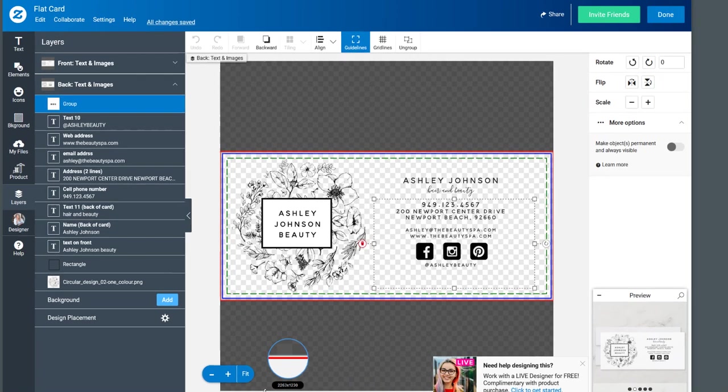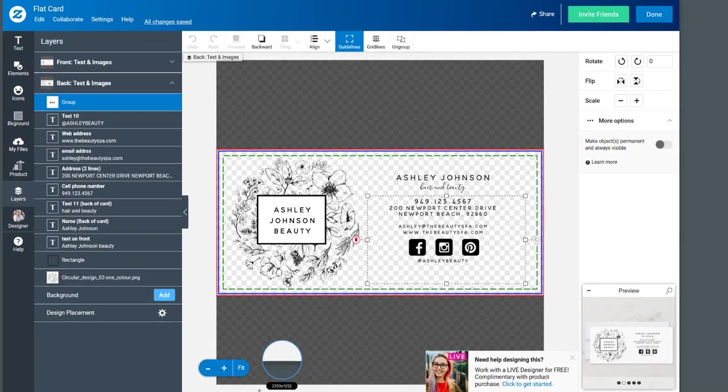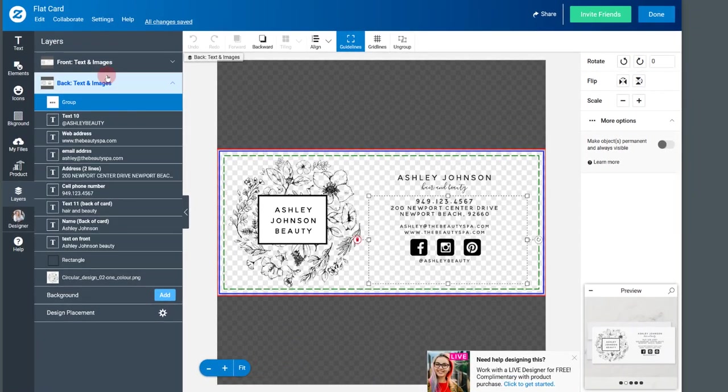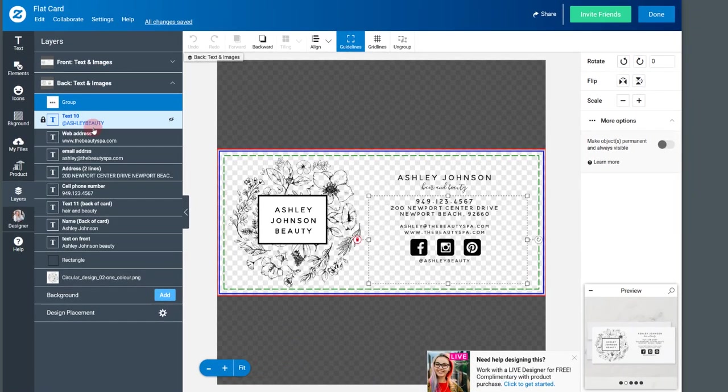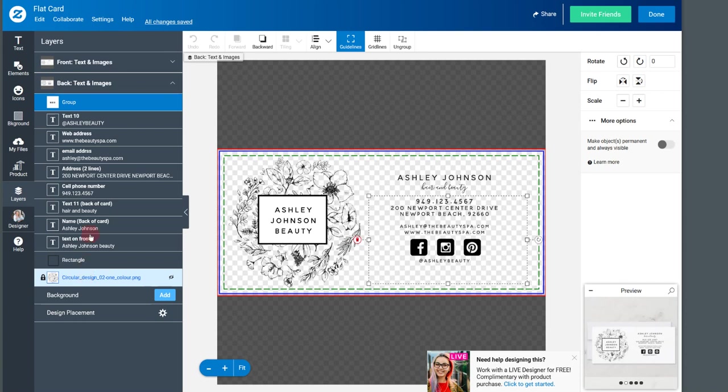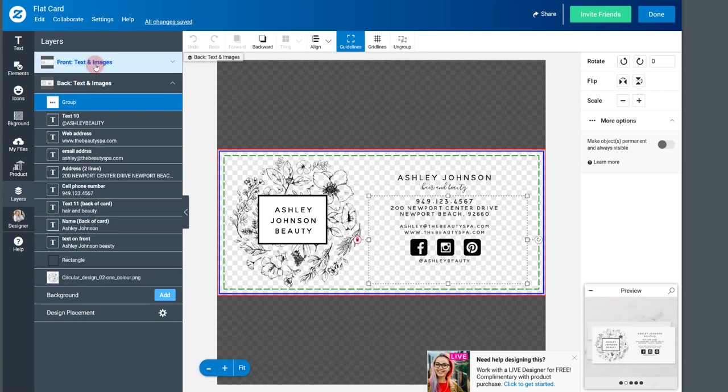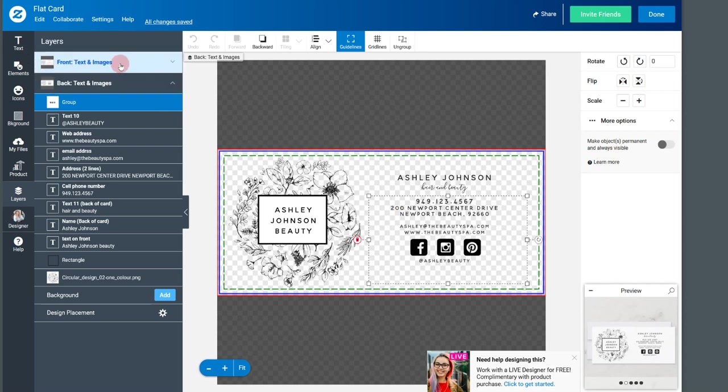And on the left hand side, you can see a number of layers. If you've never worked in layers before, layers are actually one individual element and they're all grouped together to create the final design.